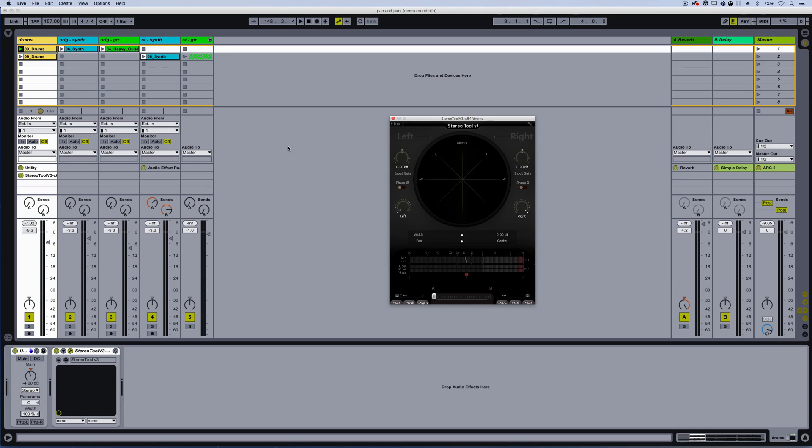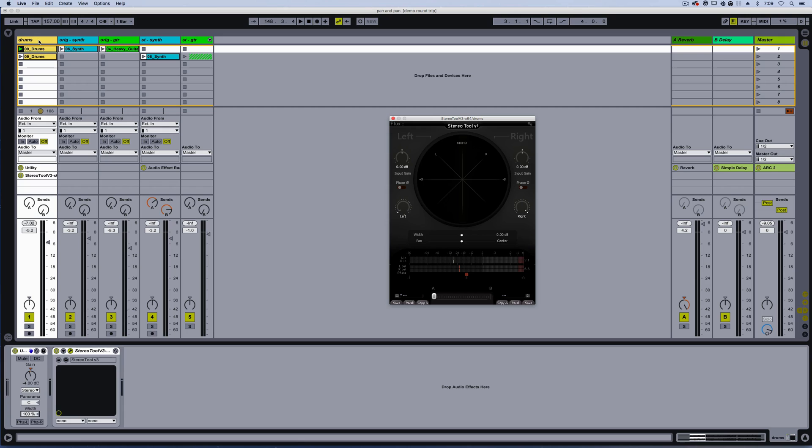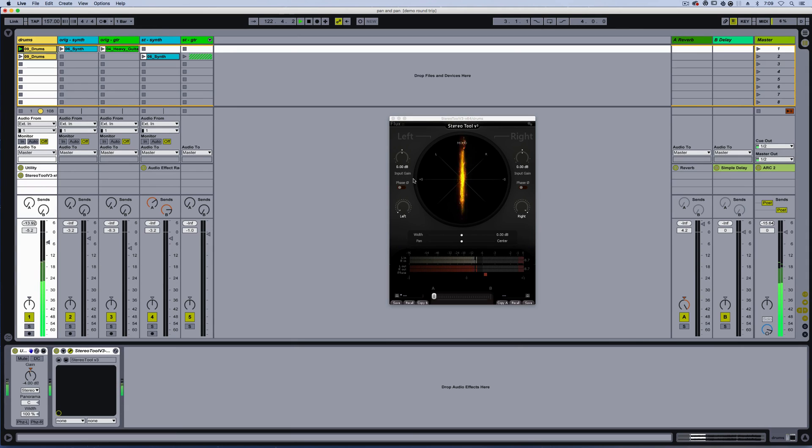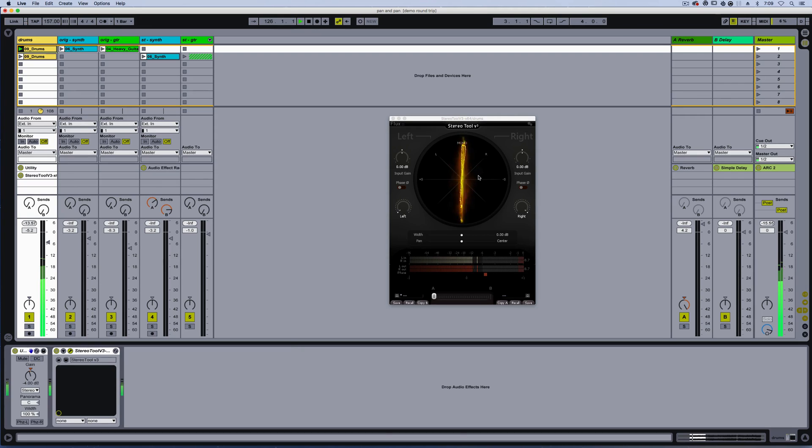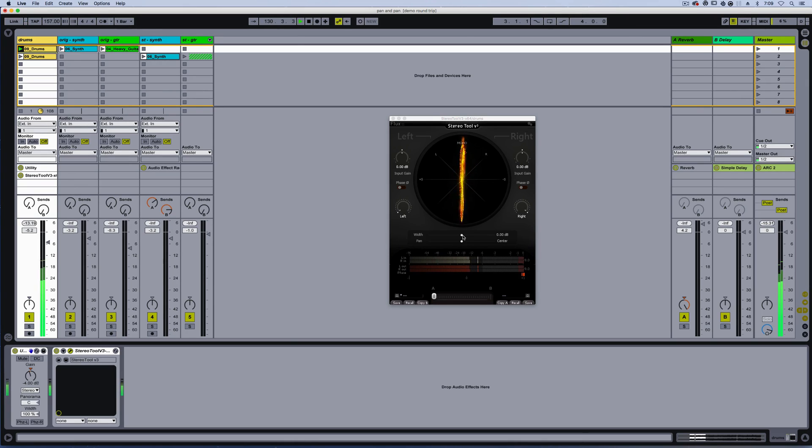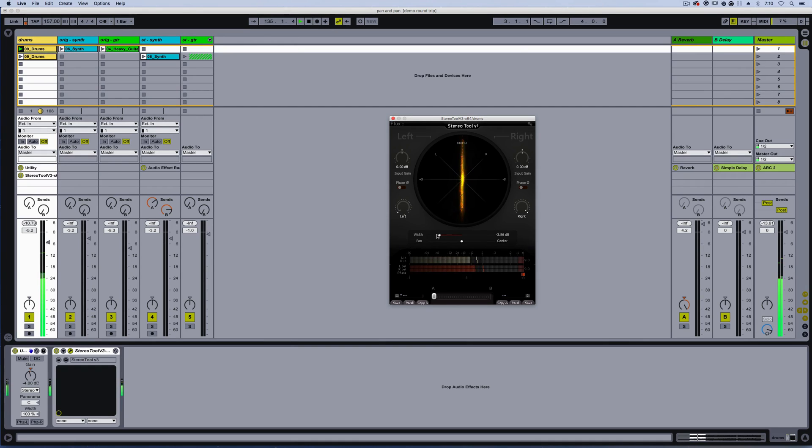Okay, so one final example. I have some stems from a band called Block Party. And these are just guitar, synth, and drums from one of their songs. I'll start with the drums. I've got stereo tool open so we can look at it. So you can see some stereo information. Most likely part of the reverb. Some of the other element snare hi-hats go off to the side. I'm going to bring the width in on stereo tool to kind of focus it more towards mono, the whole loop. Okay.